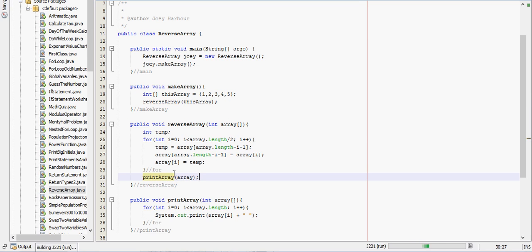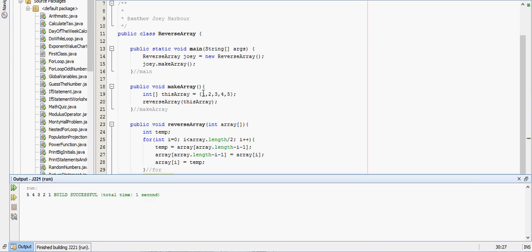Now we'll run it. So notice our array starts out one, two, three, four, five, and ends up five, four, three, two, one.